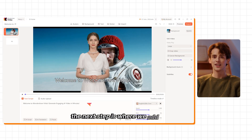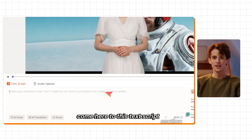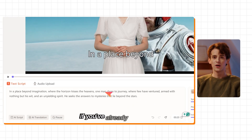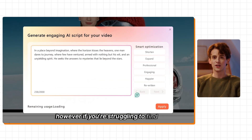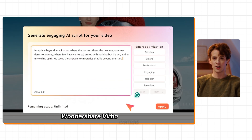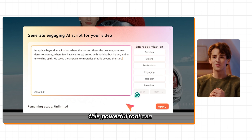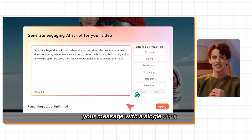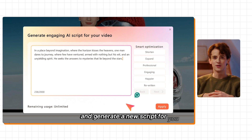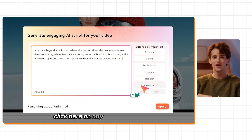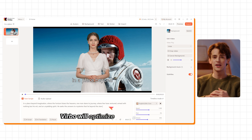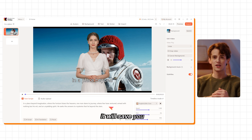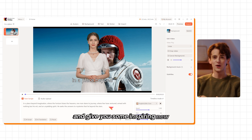The next step is where we add the script. Come here to the Text Scripts section. If you've already prepared a script, you can enter it directly. However, if you're struggling to find the right words, Wondershare Verbo comes equipped with an AI Script feature. This powerful tool can refine your message with a single click and generate a new script for you. Click on any of these options and click Apply — Wondershare Verbo will optimize your script, saving you time and giving you inspiring new ideas.